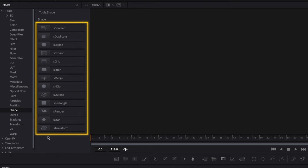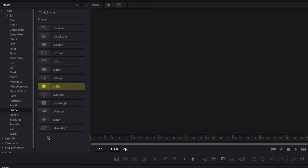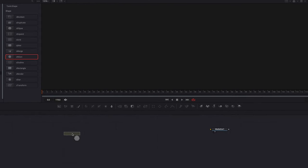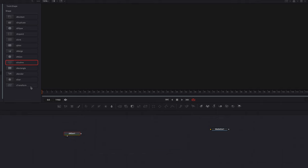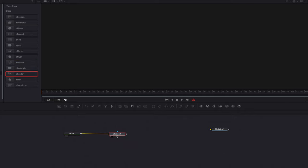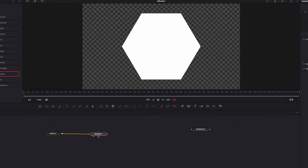For now we're just going to focus on S_Andgon, so let's bring that node into the node editor. If we look at this node itself we don't really see anything — the reason is because, very much like particles and 3D, we need a render node. So let's bring S_Render into the node editor, then connect S_Andgon to S_Render, and now we can see the shape.